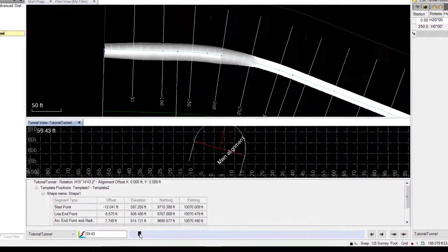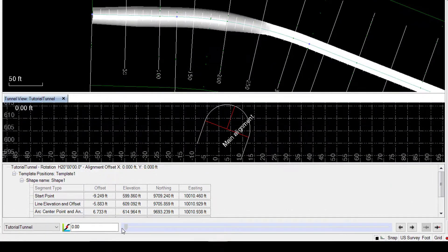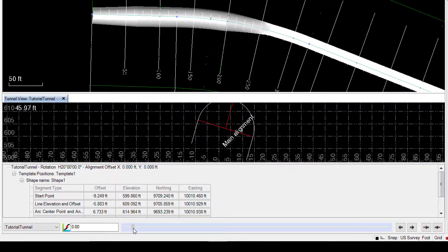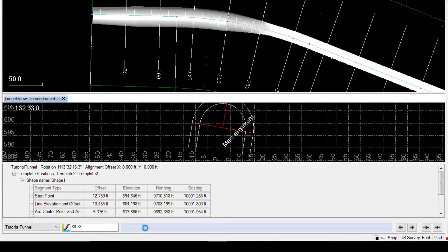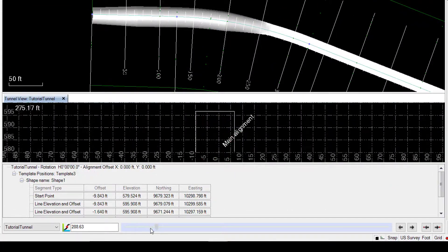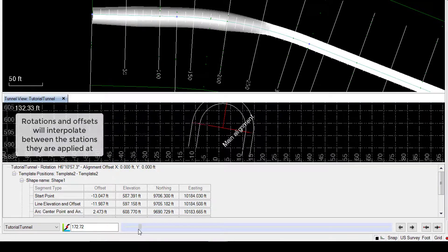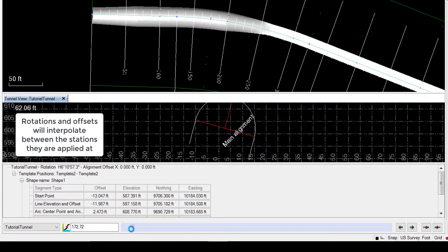Now, if we look through our tunnel, we'll see that we get a slow interpolation all the way to station 250.